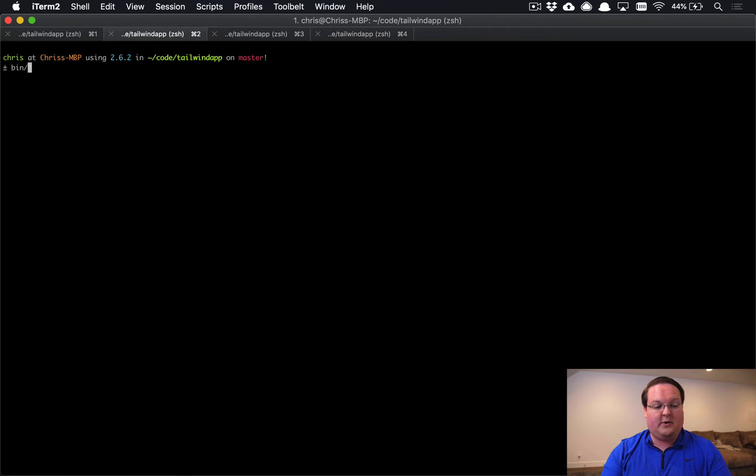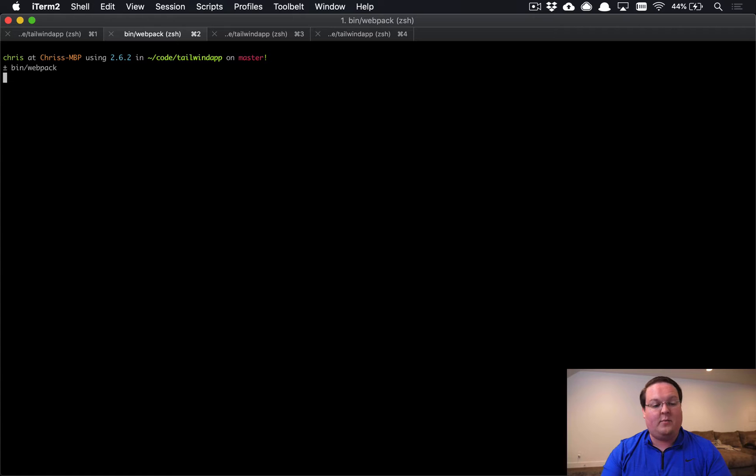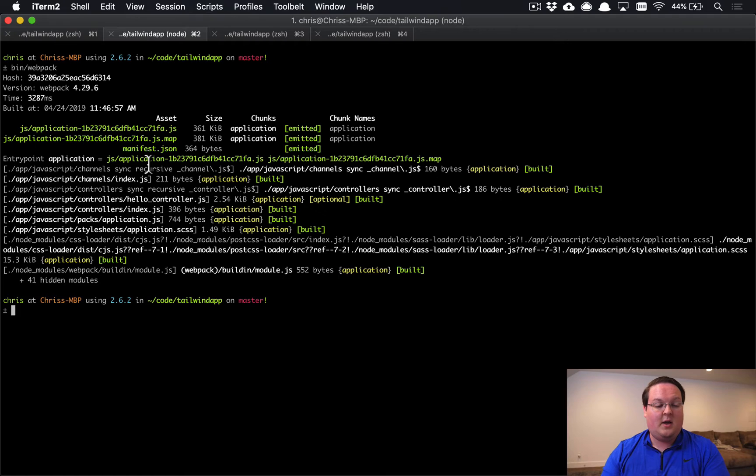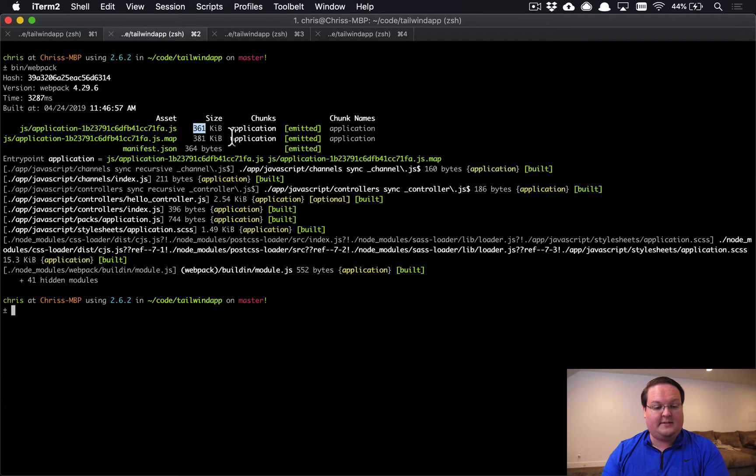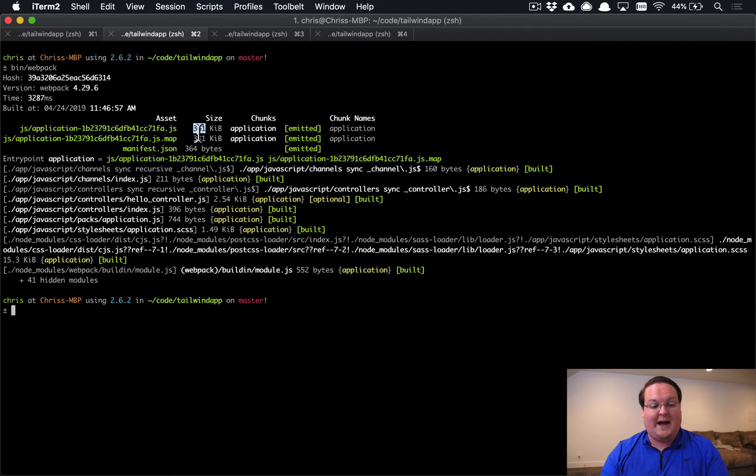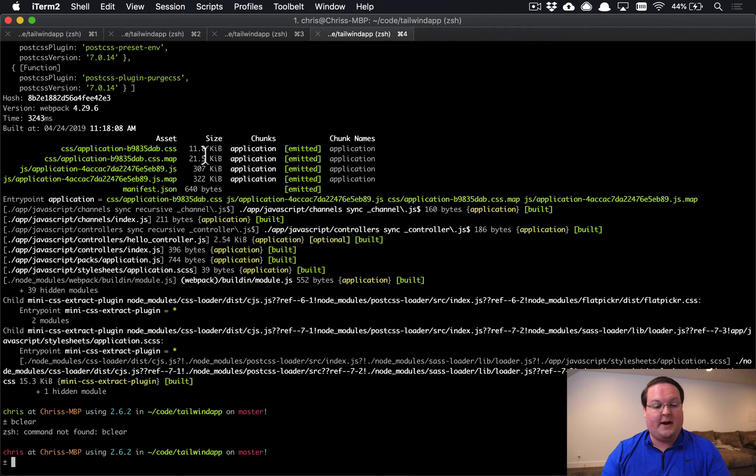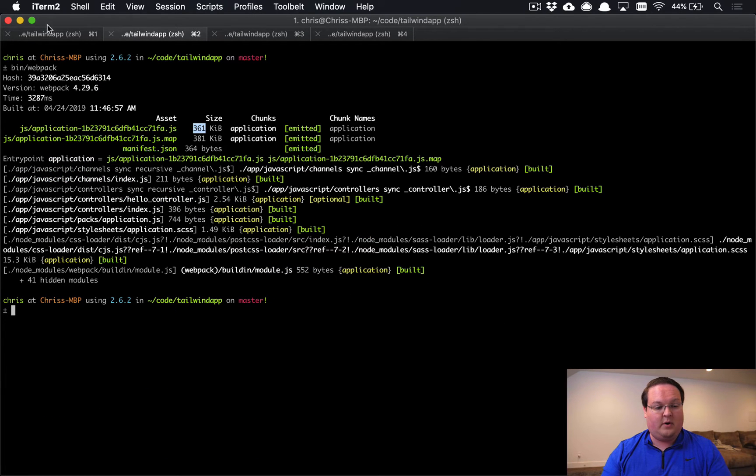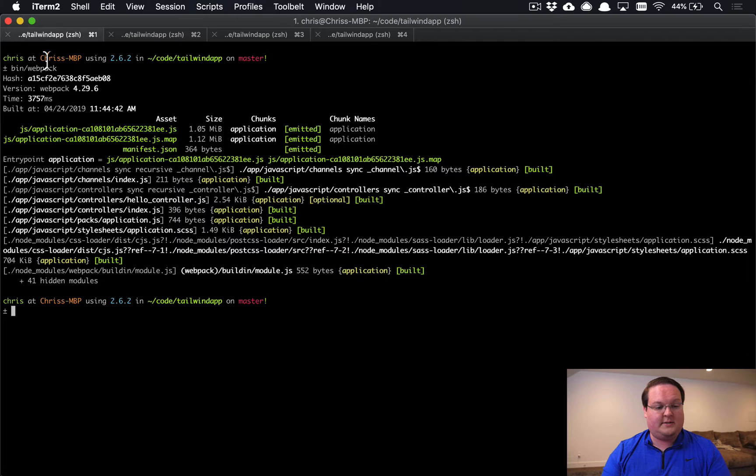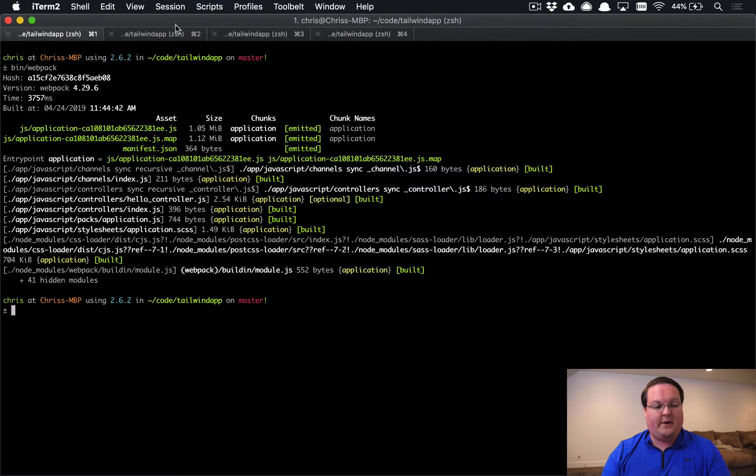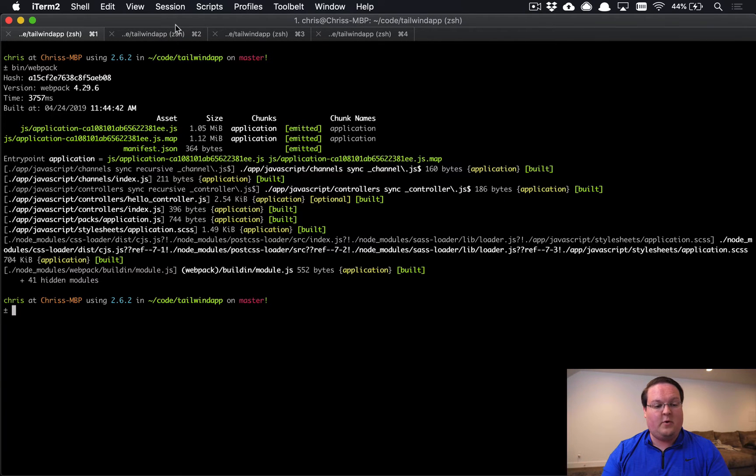So if we've done everything correctly, we can run bin/webpack, and we should see that the output of this should be significantly smaller. What I see here is that I get a third smaller size. So 361 kilobytes versus, where's the other logs here?